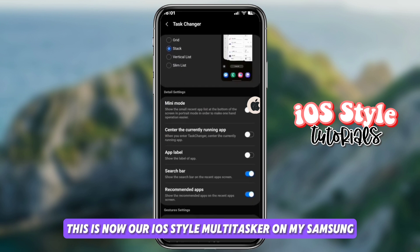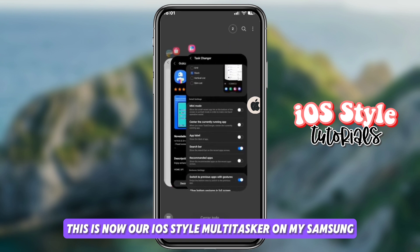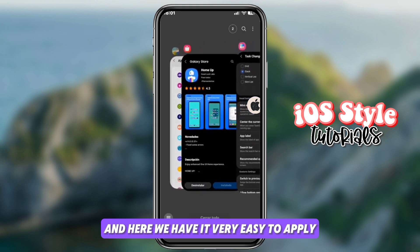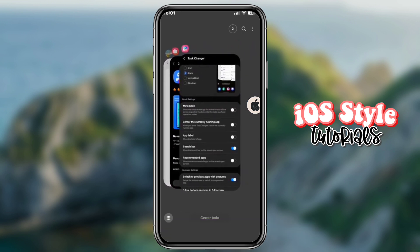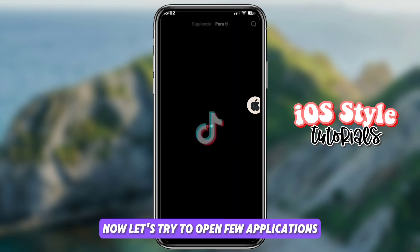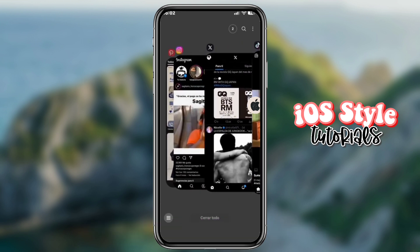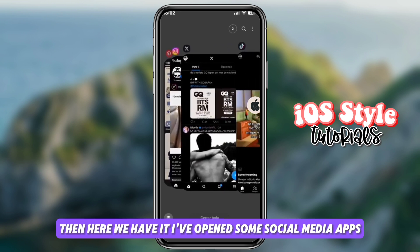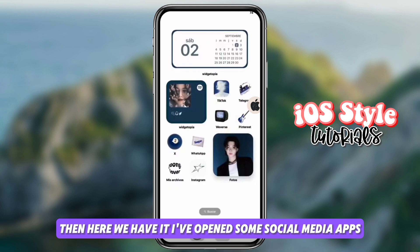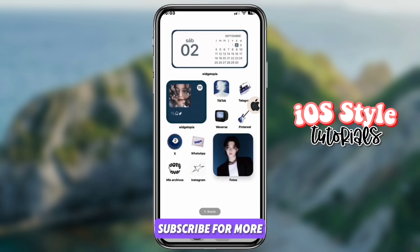And as you can see, this is now our iOS-style multitasker on my Samsung Android device — very easy to apply. Now let's open a few applications to see if it still appears in the iOS style. I've opened some social media apps and the iOS multitasker is still working. Subscribe for more!